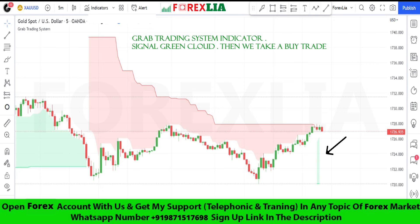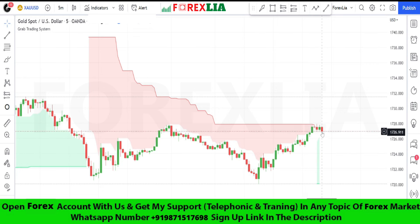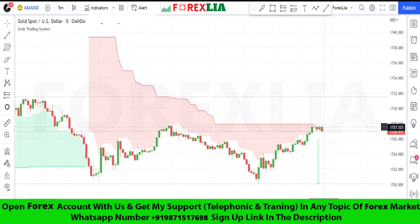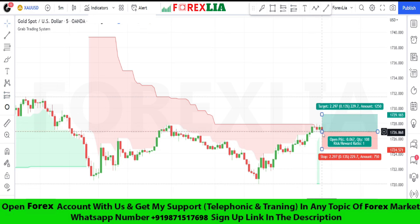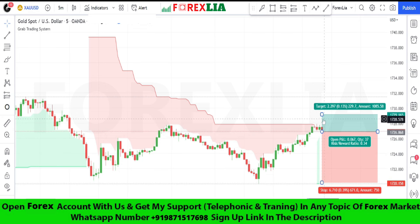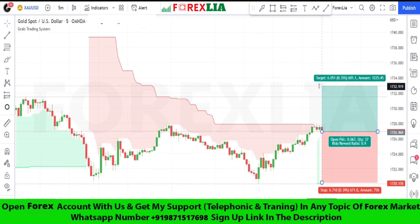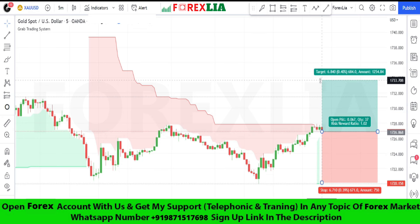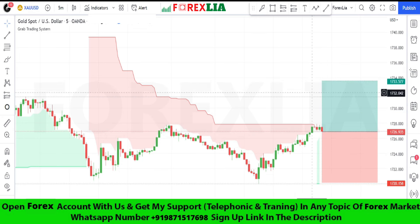Here is the buy signal confirmation. We take a buy trade here. Set stop loss at the previous low point, and set the profit target one is to one.